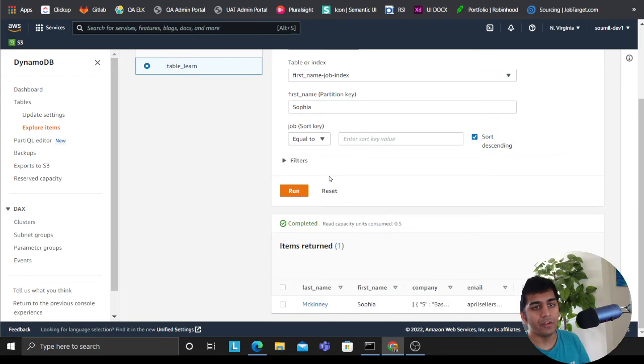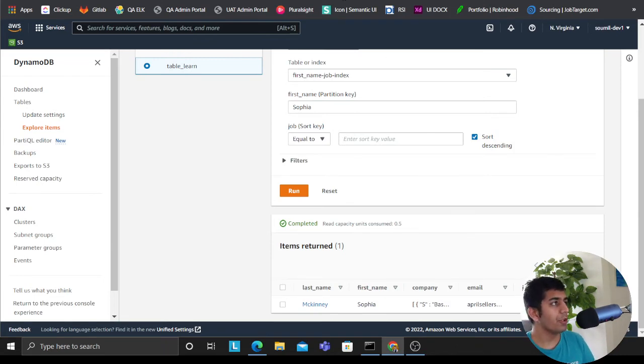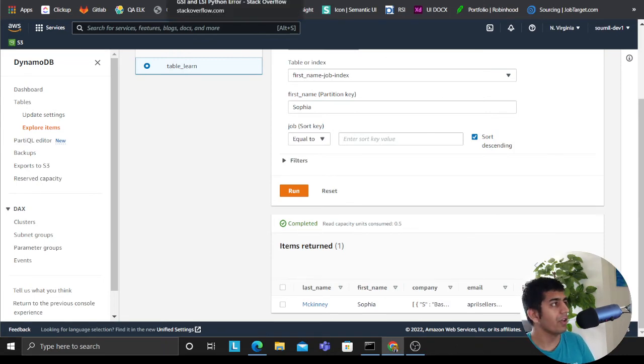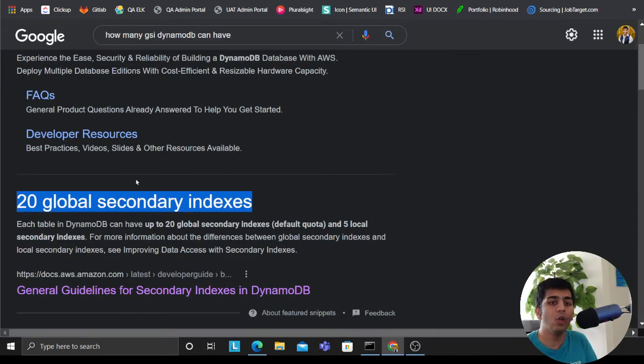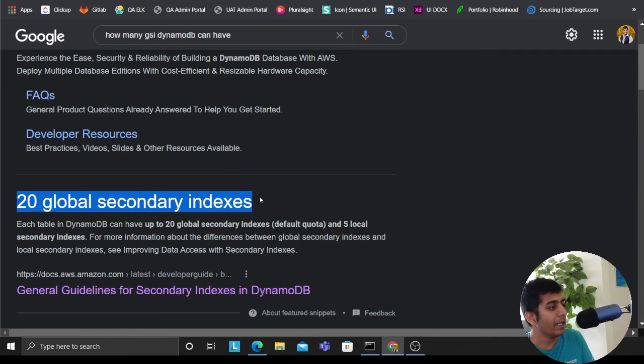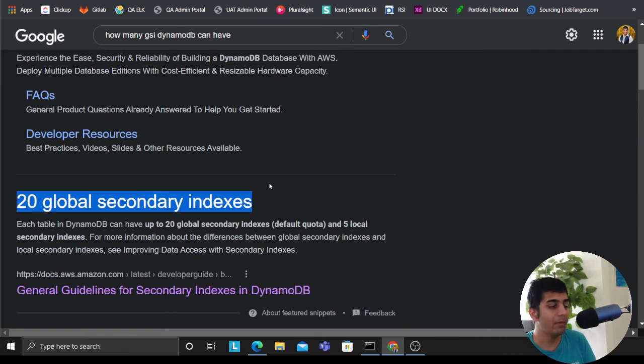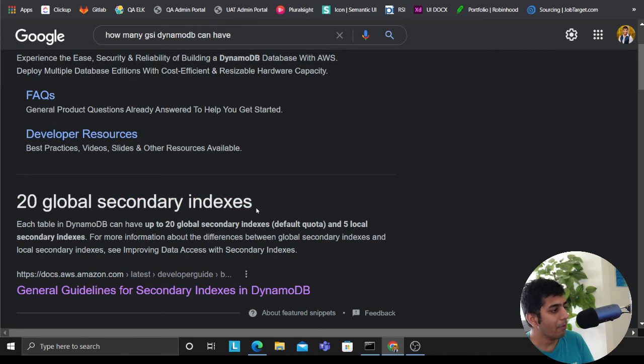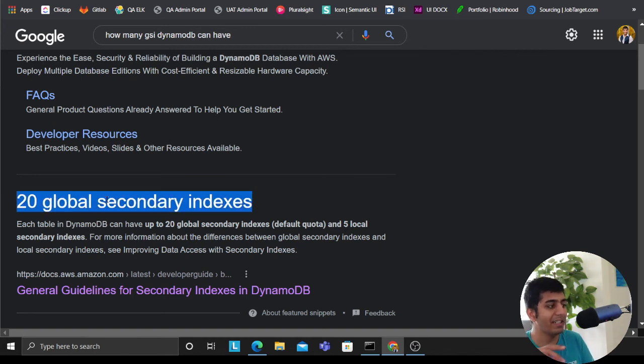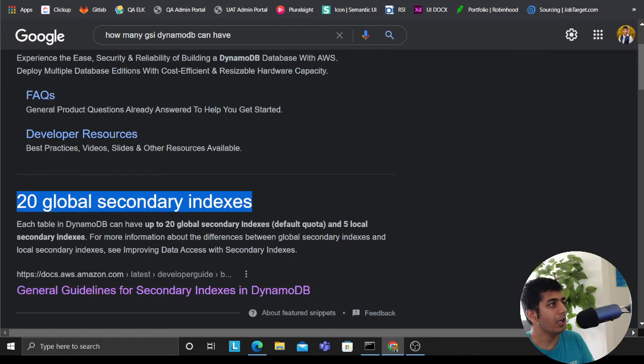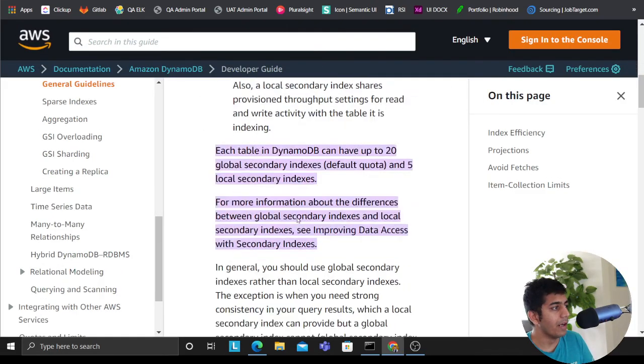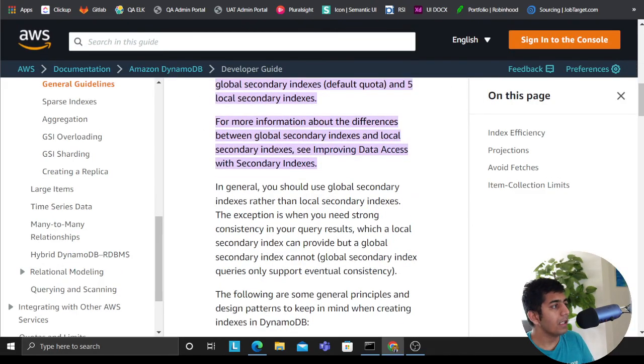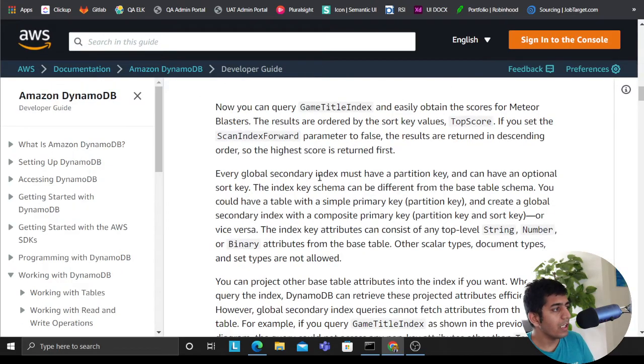So this is a very small tutorial on global secondary index. How many global secondary indexes you can have? You can have 20 global secondary indexes per DynamoDB table. If you want more you could contact AWS to give you set up more. Remember this comes at a cost, right? When you set up GSI, data is copied, right? So there is a cost associated with that.